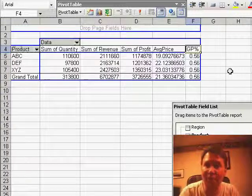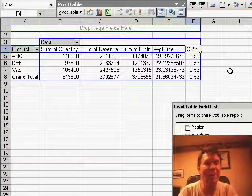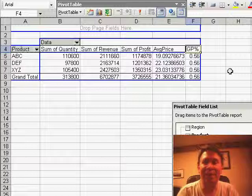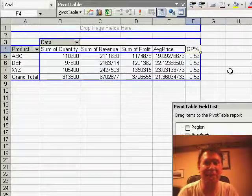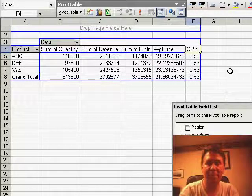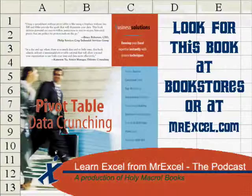Calculated fields, they work great in pivot tables. Thanks for stopping by. We'll see you tomorrow for another podcast from MrExcel.